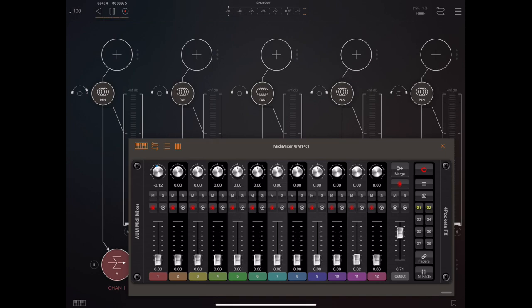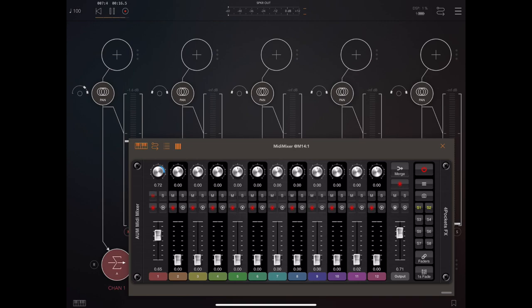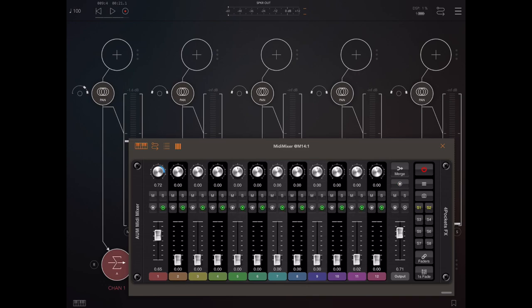So let's manually manipulate the fader and the pan and so on, so we actually have something to record. Now when we press the stop button, you'll notice that anything that's been recorded, any channel that has recorded data, the play button automatically illuminates. We can turn those play buttons off if we wish.